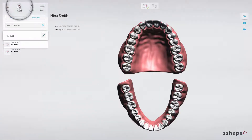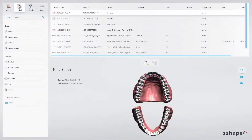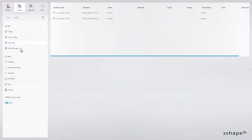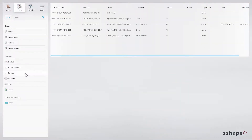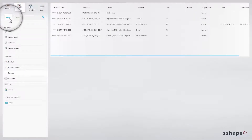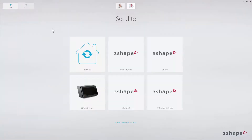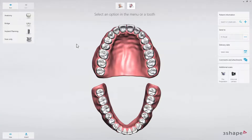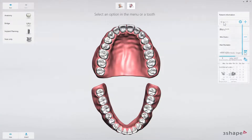On the cases page, you can sort your cases by date or by status. Creating new cases from this view can be done by clicking the New button. You will then choose the partner you wish to send the case to and fill in the rest of the details.